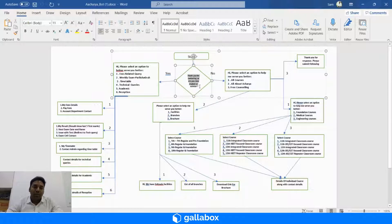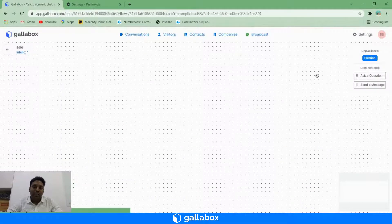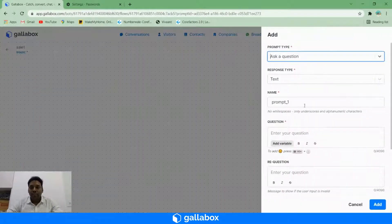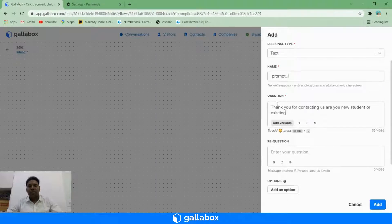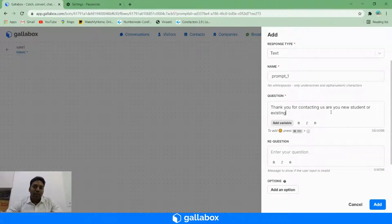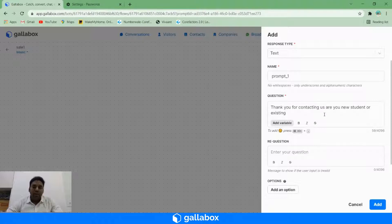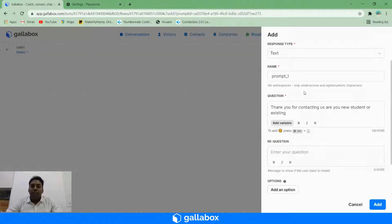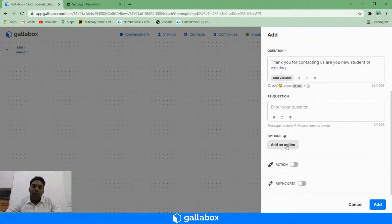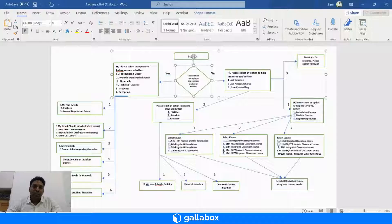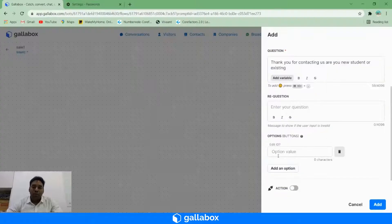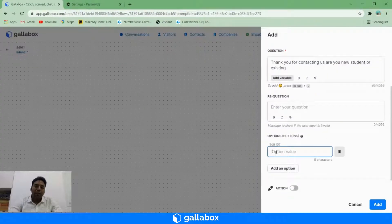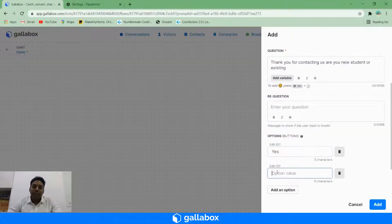I will start with 'ask' and under questions I will say, 'Thank you for contacting us. Are you a new student or existing one?' And here you can have options also. Since the requirement is yes and no, you can have the options as yes and no.